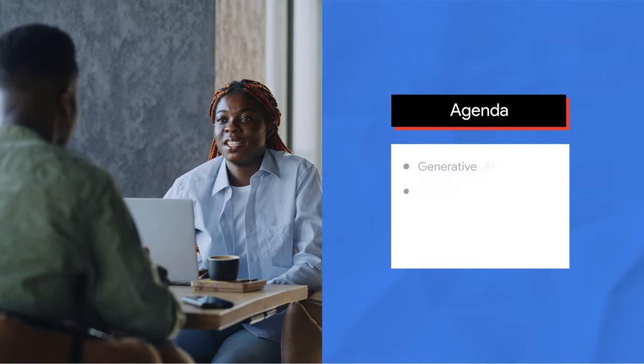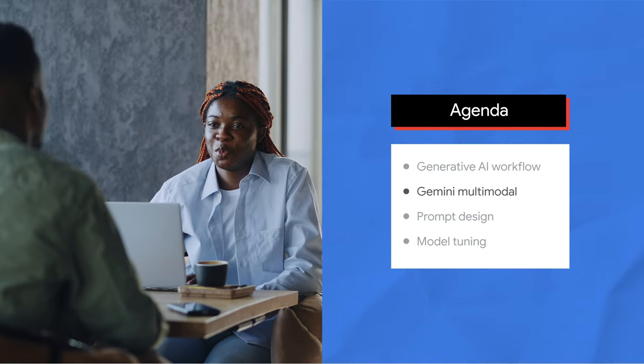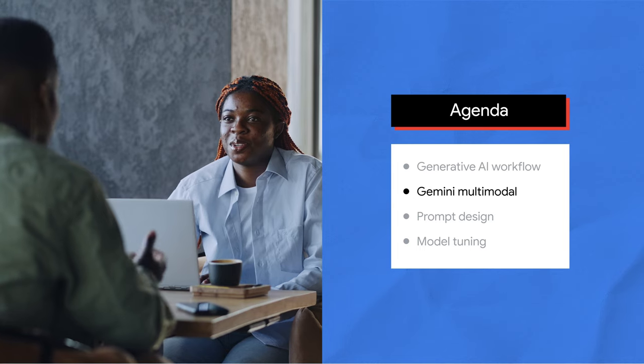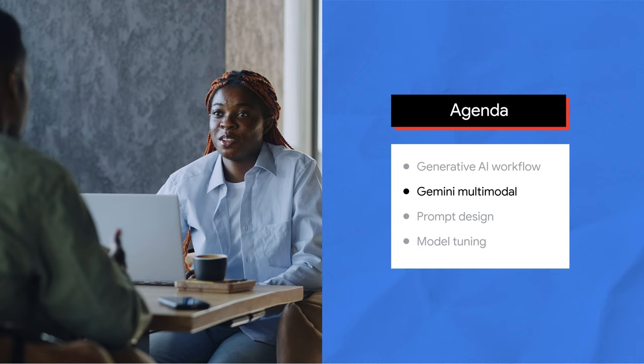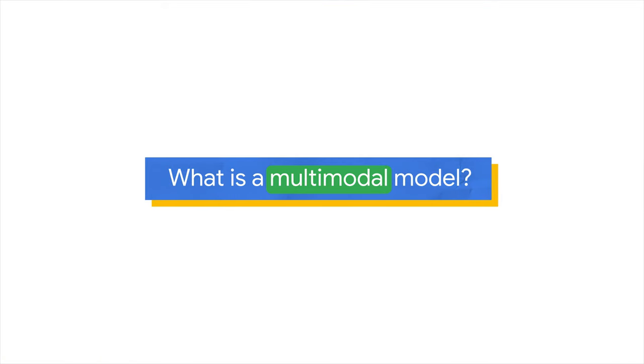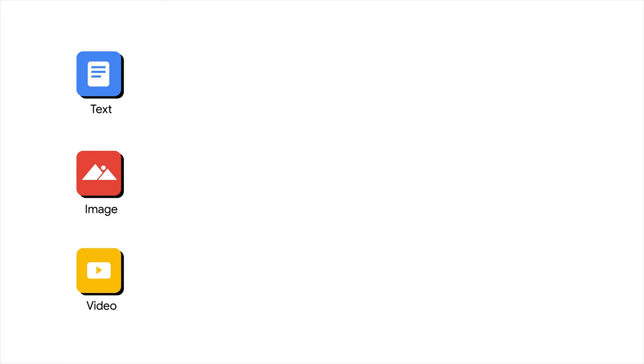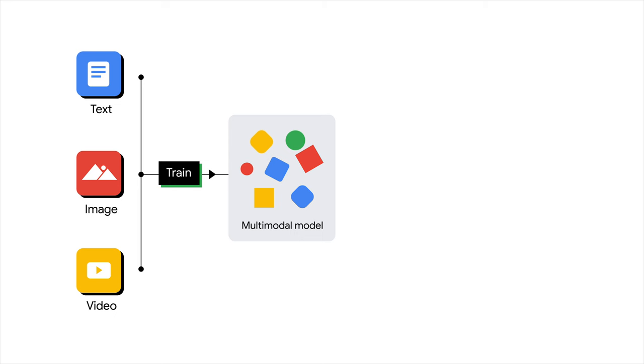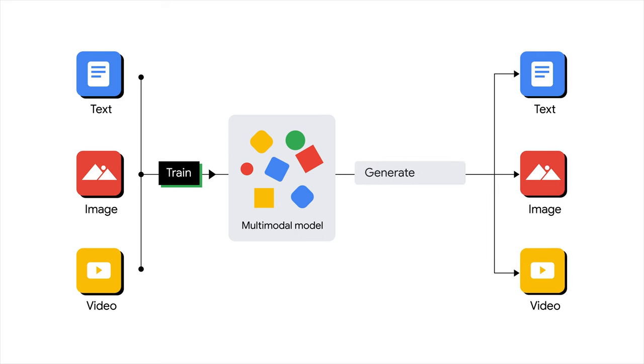Let's first explore Gemini Multimodal, Google's most capable and general model yet. So what is a multimodal model? It's a large foundation model that is capable of processing information from multiple modalities, including text, image, and video. The generated content can also be in multiple modalities.